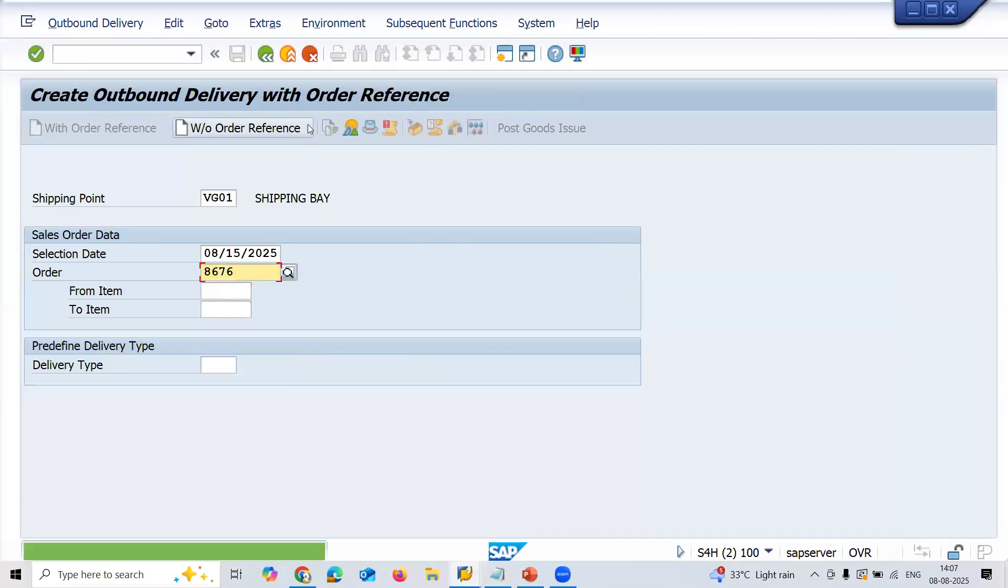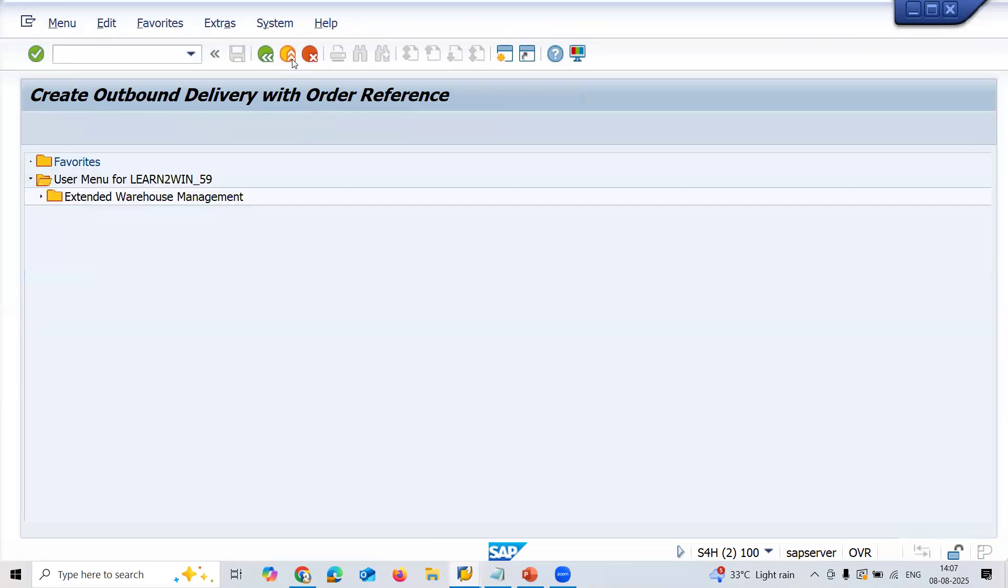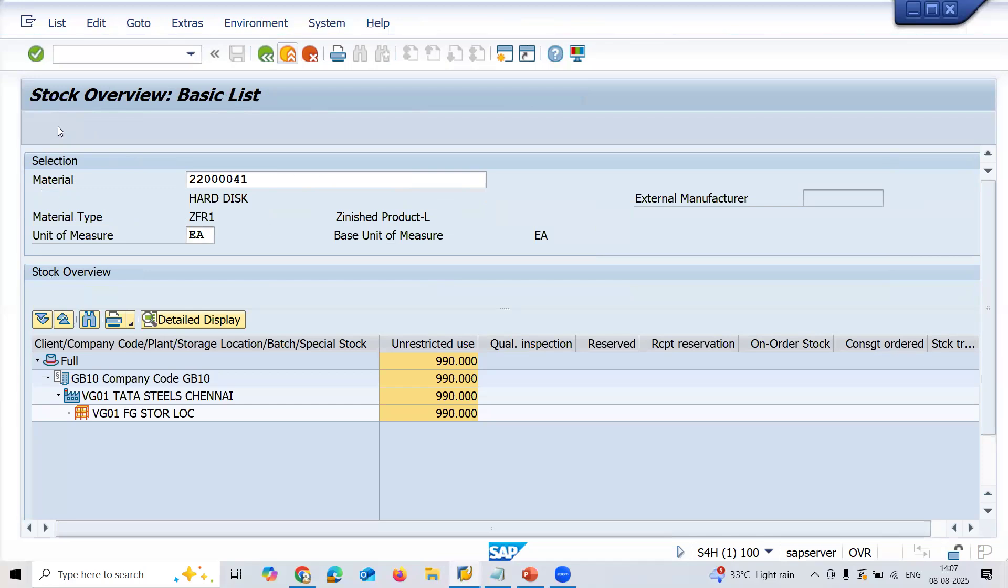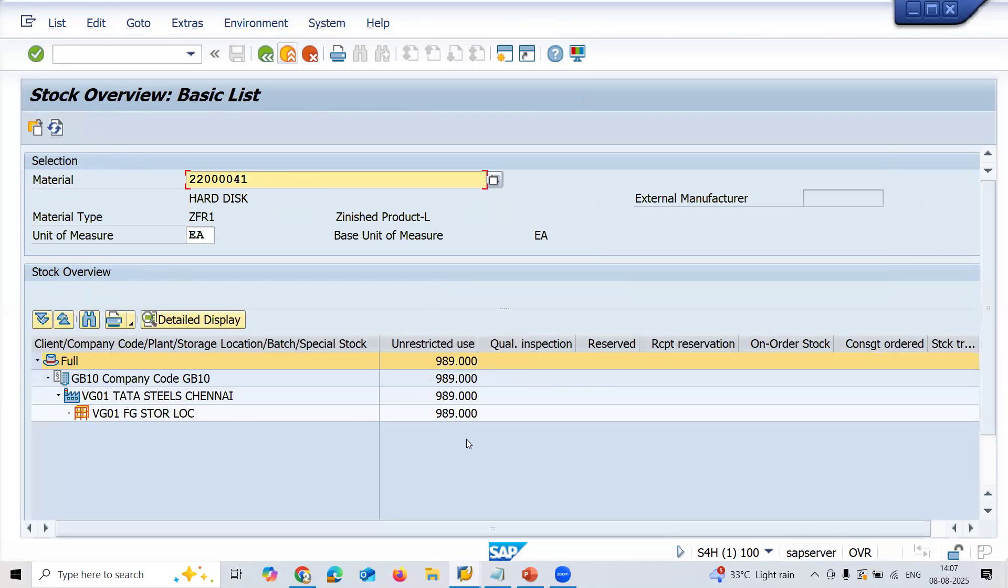989 should be there now. Come back, let me refresh this. The inventory gets updated. See here, now it works because the problem was with the number range.